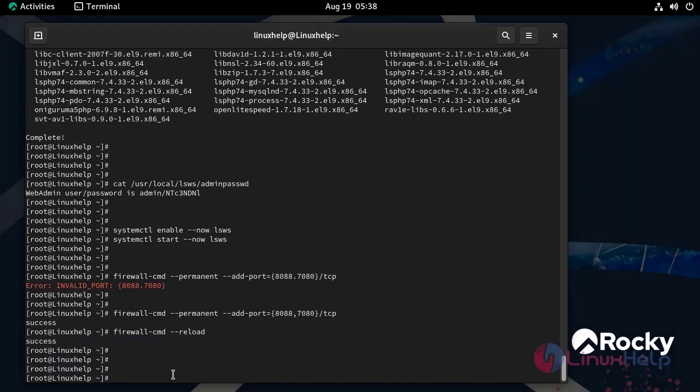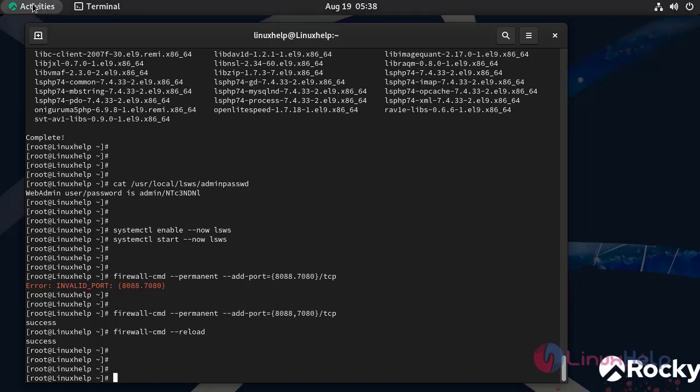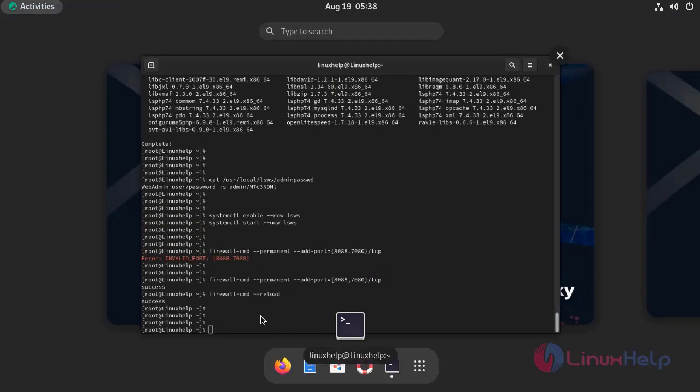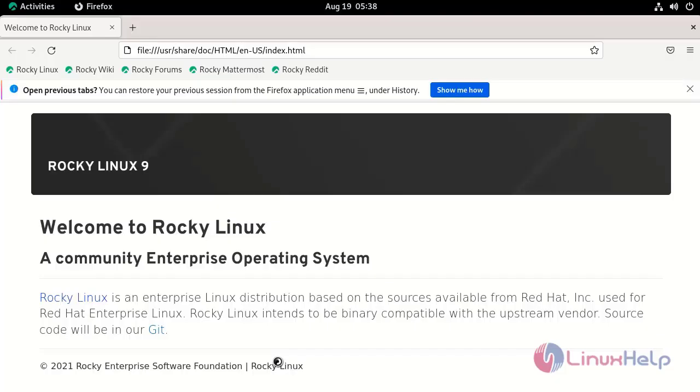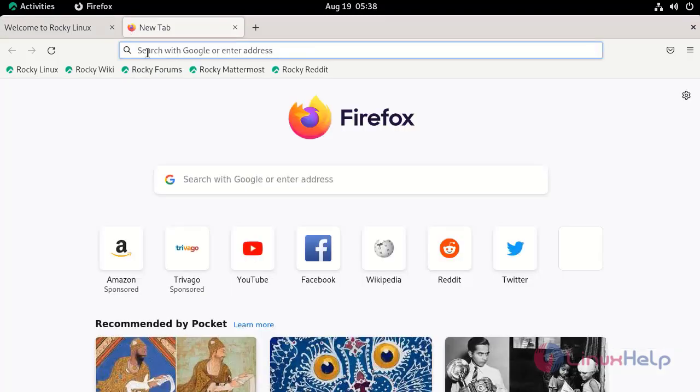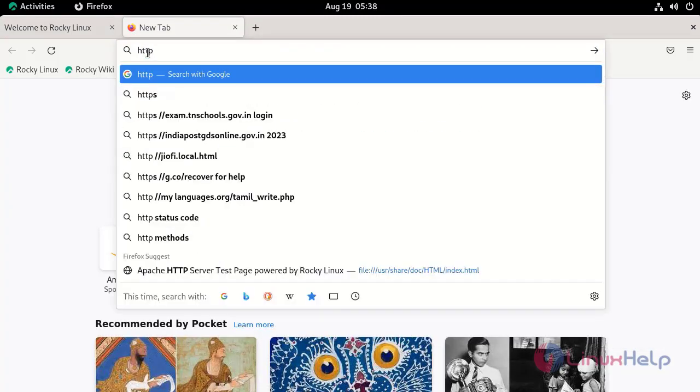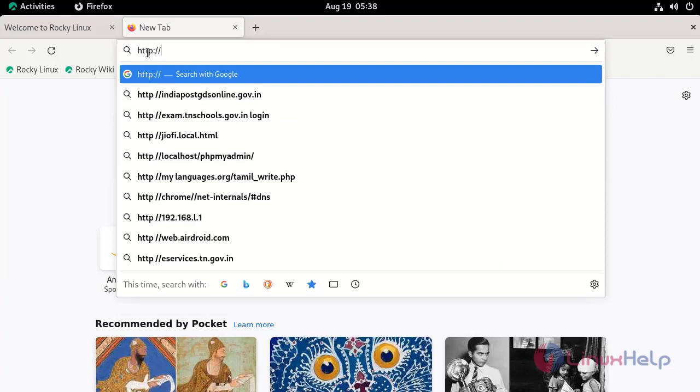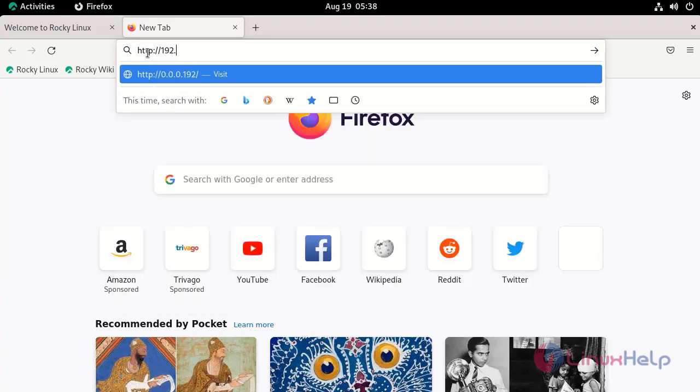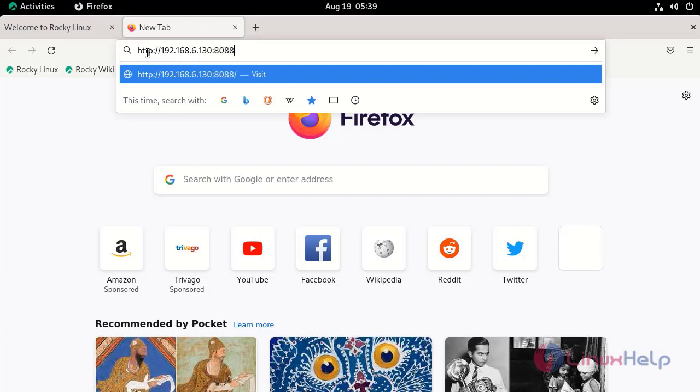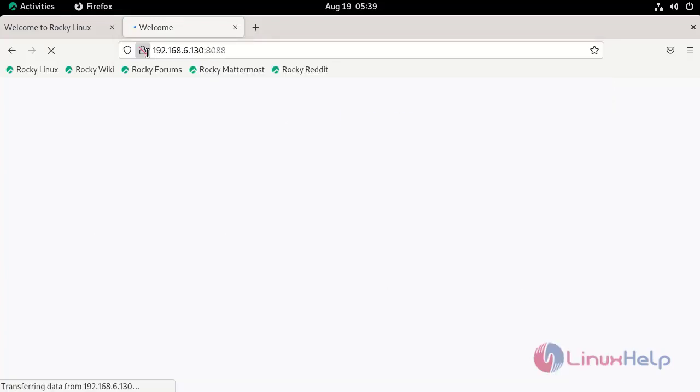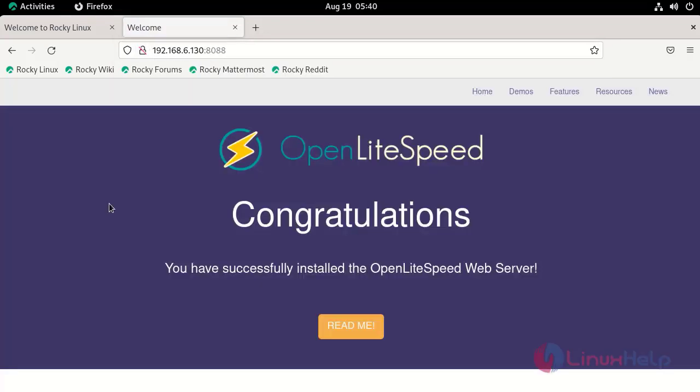Enter our server IP address. You can also access the OpenLiteSpeed web admin console by using port 7080.